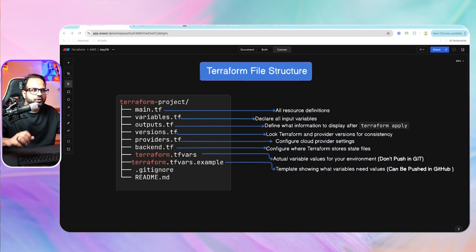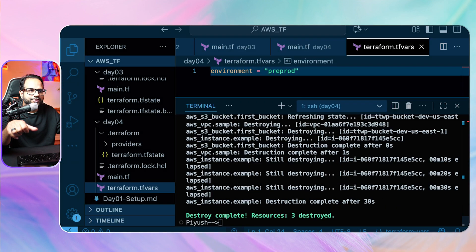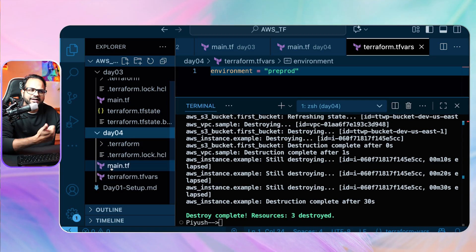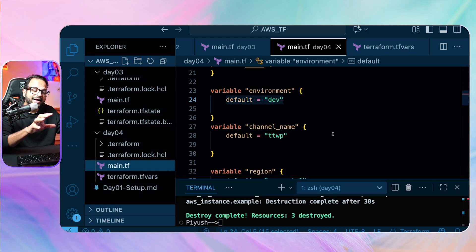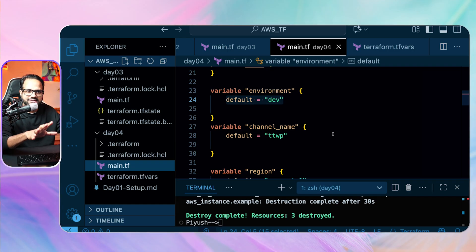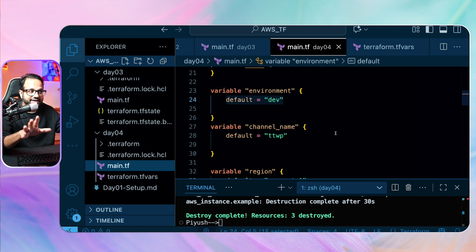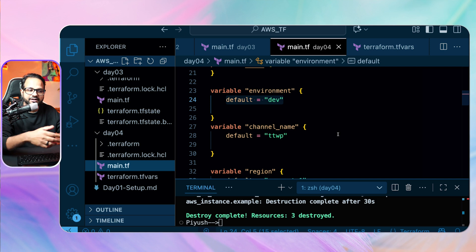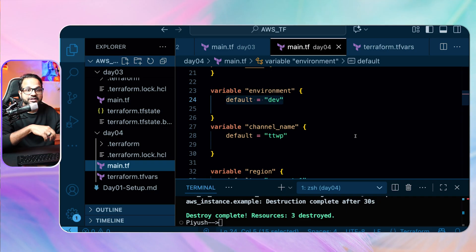Let's go over here and understand the Terraform file structure. Earlier when we created the Terraform project, you might have seen what we did in the day 4 folder, which has day 5 content as well. We just created one Terraform file main.tf and put everything there. I did that to showcase the basic principles — the idea is to get started and then improve. So now we'll create multiple files and organize the resources across multiple files.